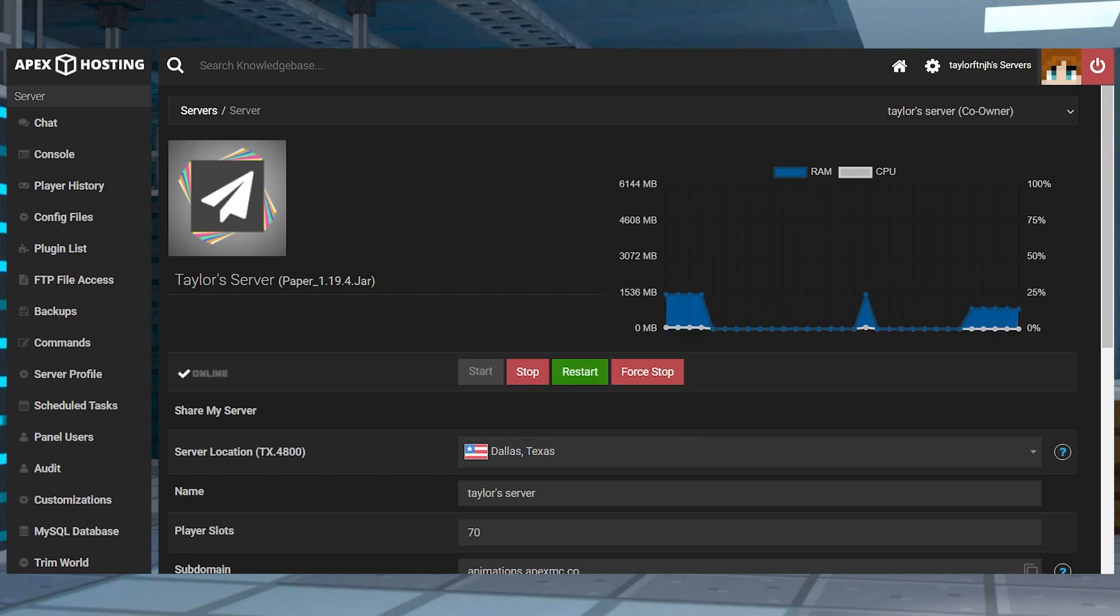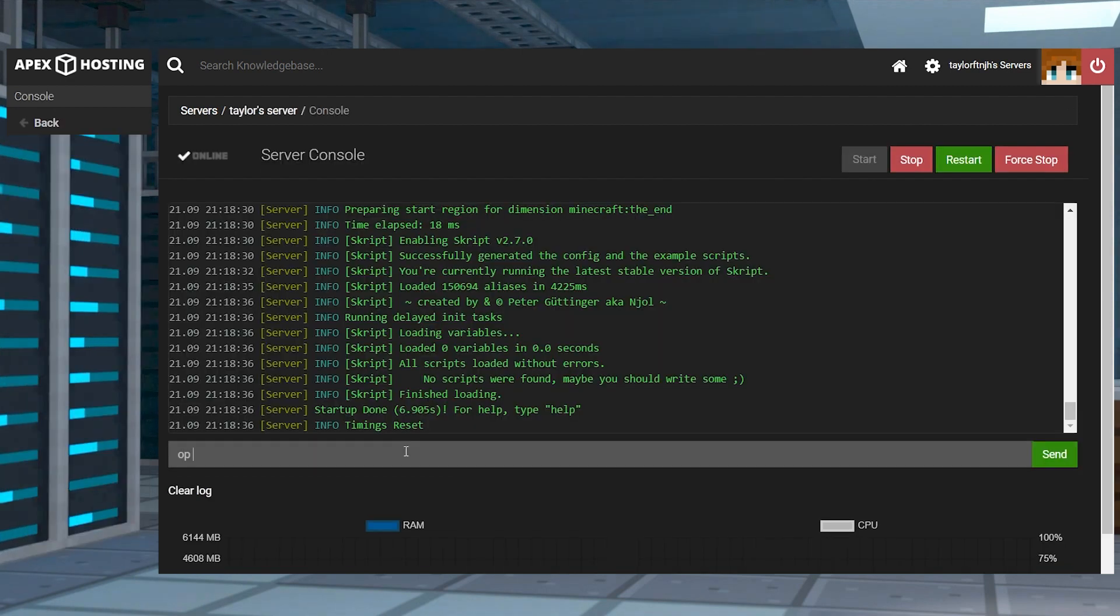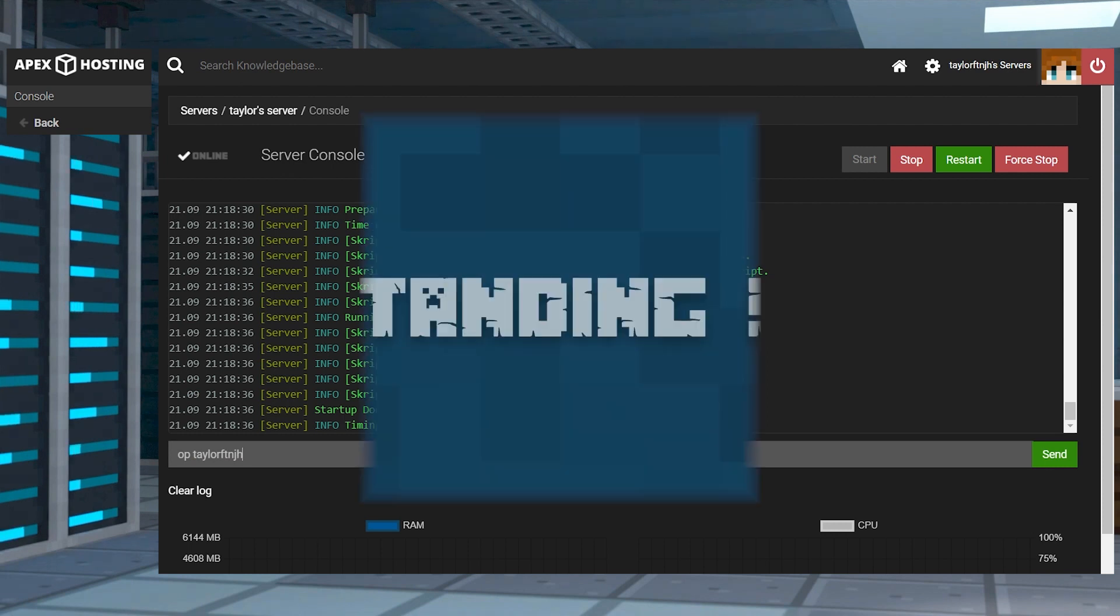After that server has been completely restarted, next head into the console area and make sure to set yourself up as a server operator to get full use of the plugin.